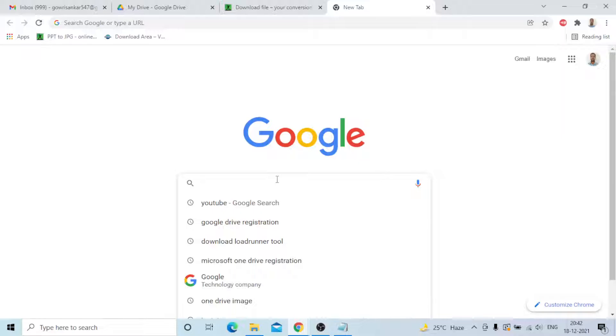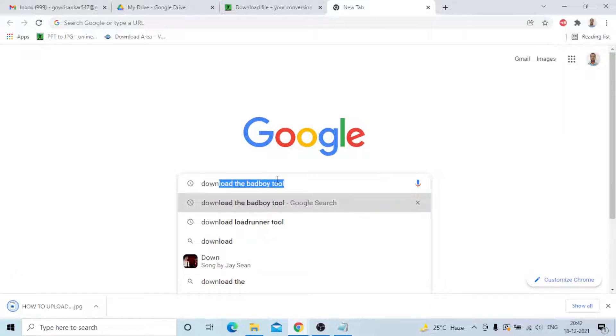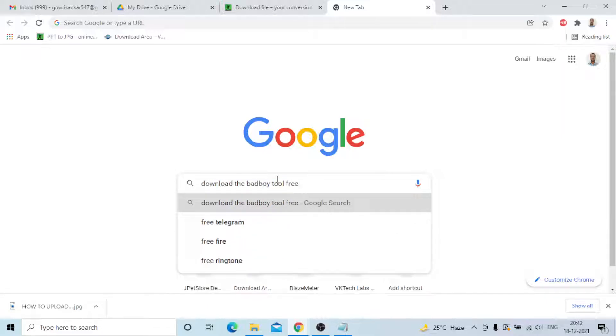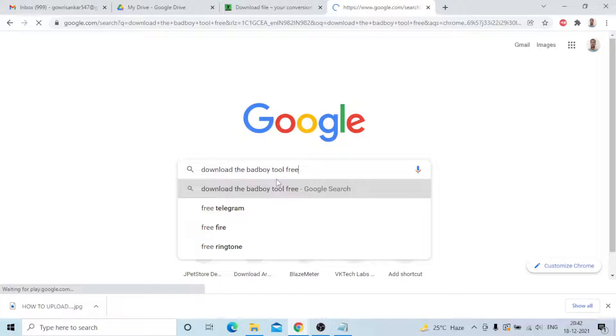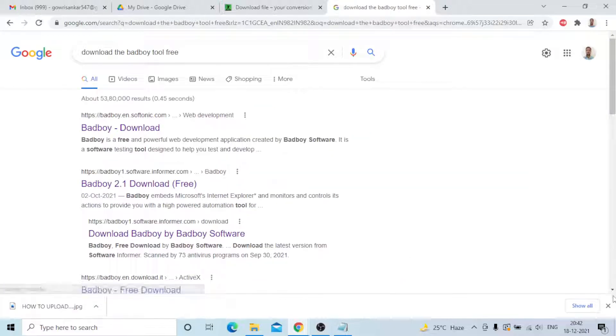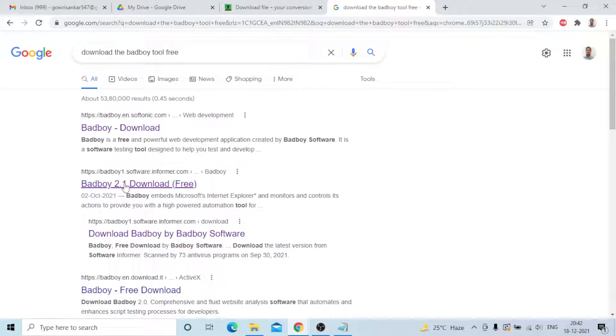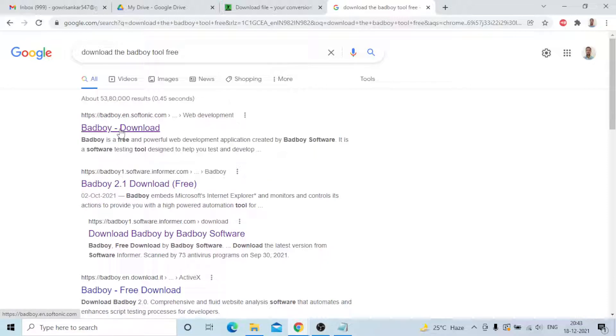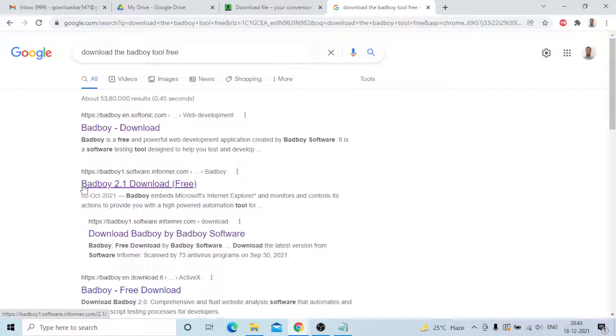Open Chrome and you can type download the Bad Boy tool free. There is a link, the second one, not the first one. The second one is Bad Boy 2.1 download free. You can click on that one.